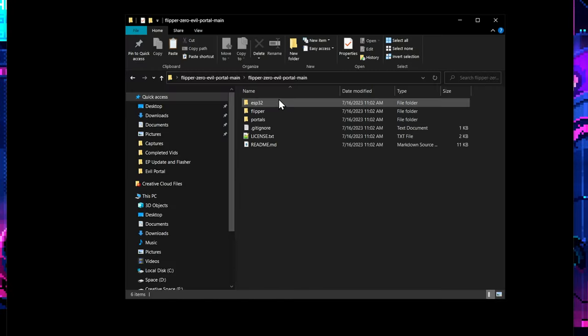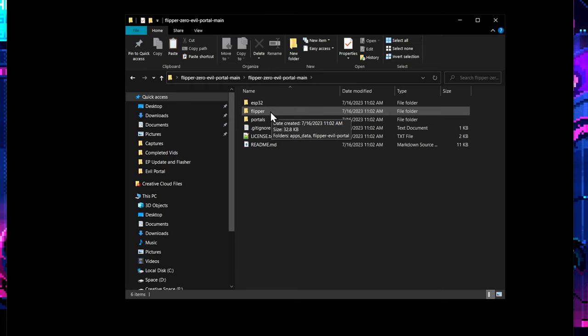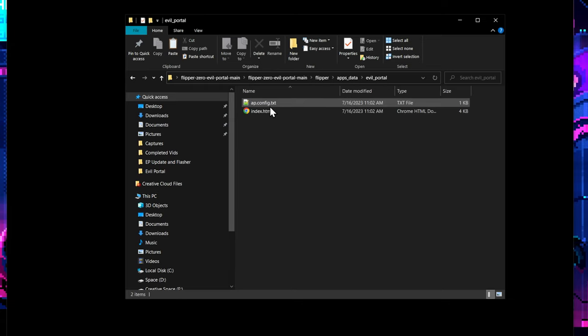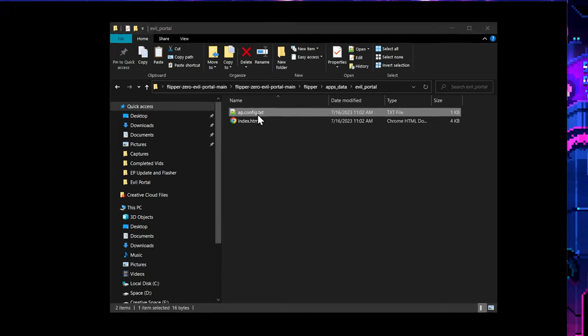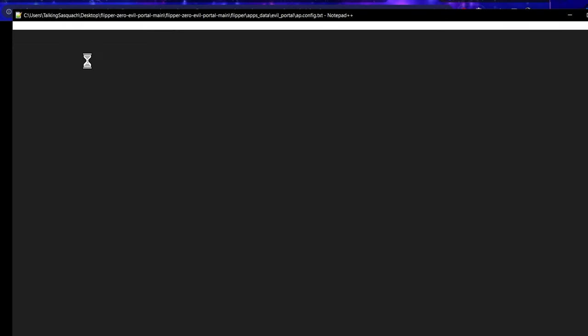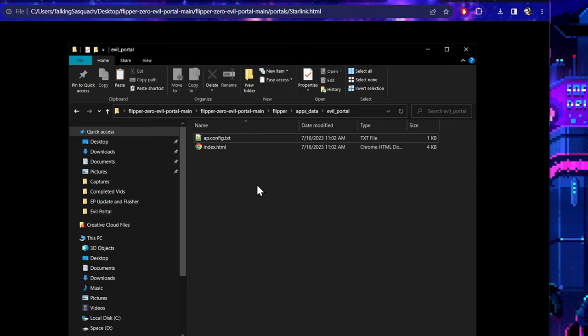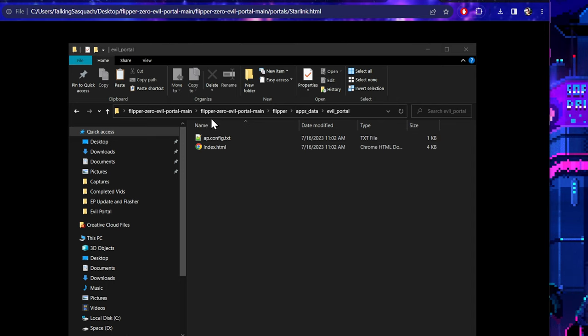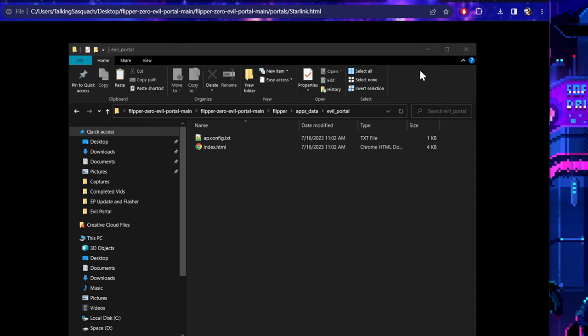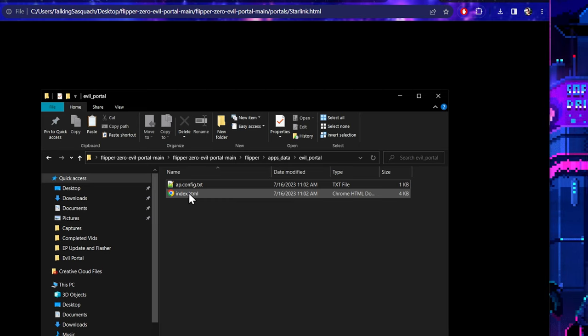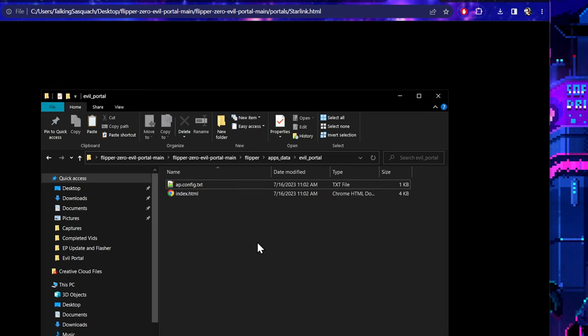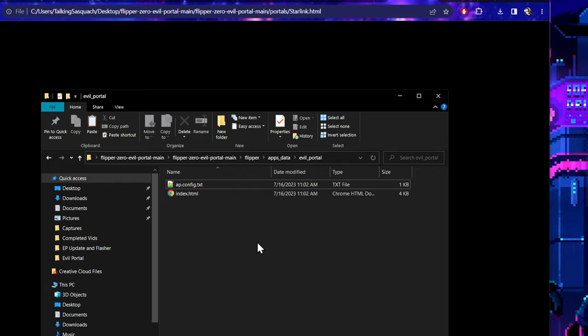And one of the things that you do is when you go into the apps data files, well the ap config text, that contains the name of the Wi-Fi hotspot. So you can just change it from here and then save it and then drop it back into here, and then that will change the name of the portal. Then you can take any of those evil portals that we had loaded up before and replace them and just rename them to index.html in this folder and it will show that login page. That makes this type of attack so much more useful because you can cater it to your environment. So great job, absolutely fantastic work everybody.